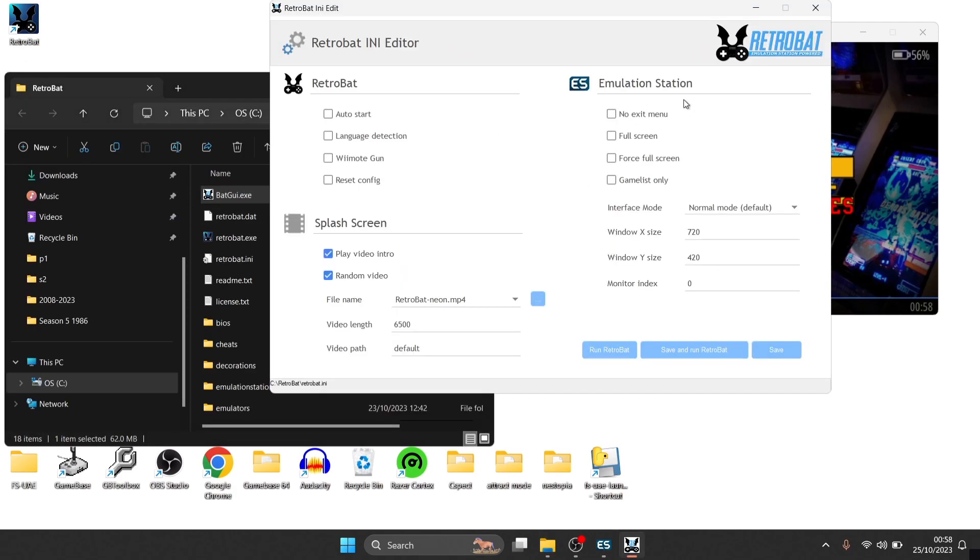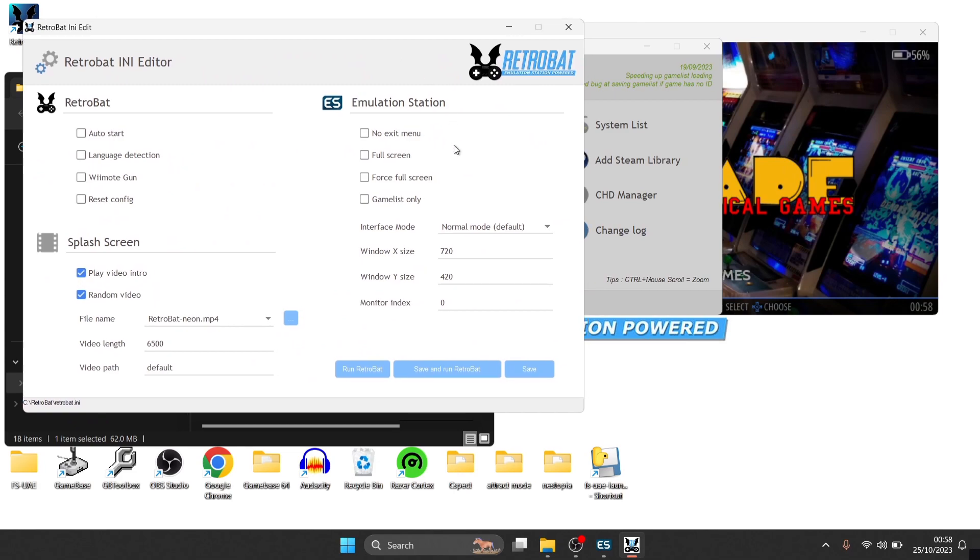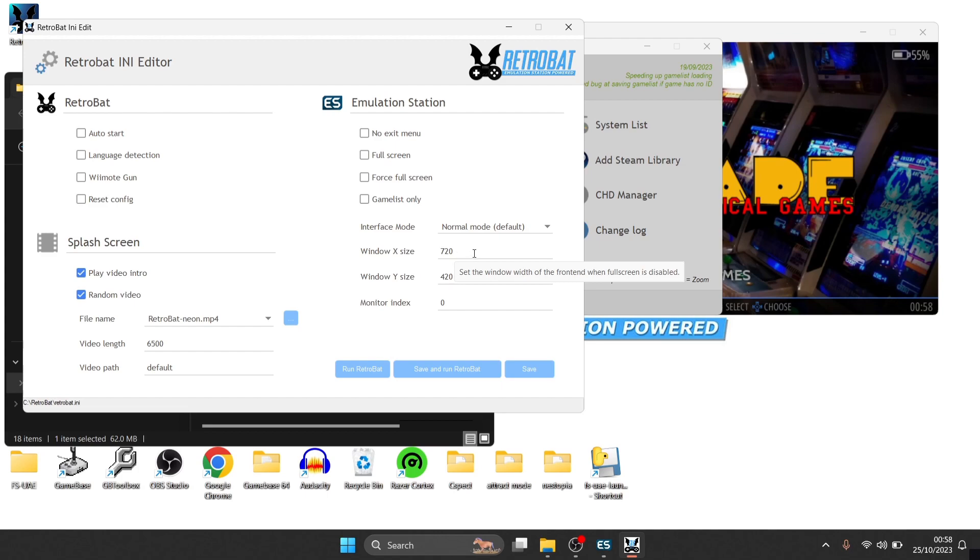And of course, if you want this back to full screen, just remember to check full screen and also change your sizes just here. Normally this is X size, which is 1080, and the Y size is 720.